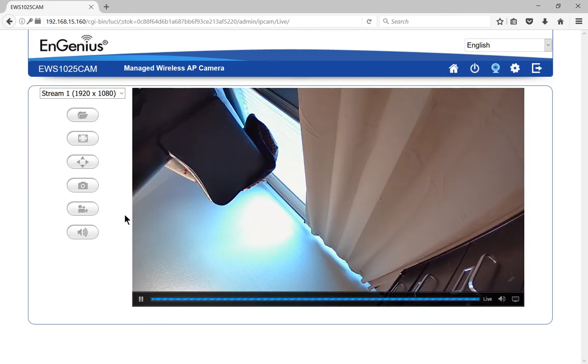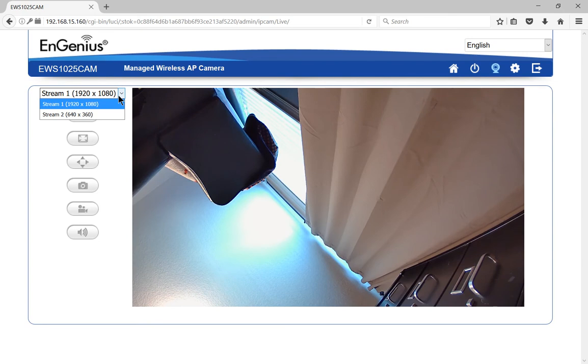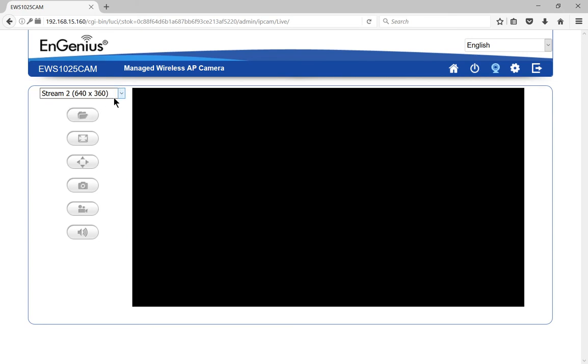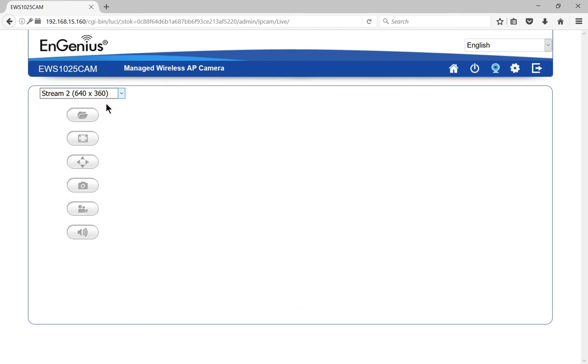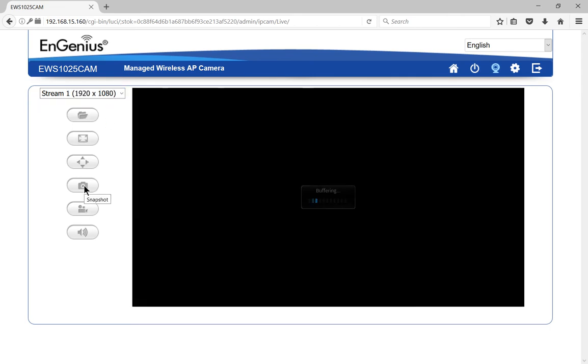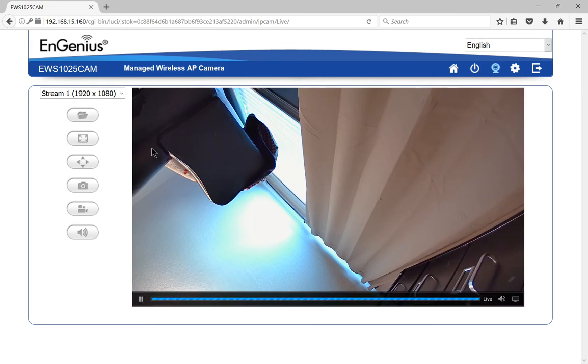So the camera is sort of pointed up at the ceiling right now, it's not doing too much. We can go ahead and click the drop-down and we can change to different resolutions if we want. Of course the first one was a little bit better.